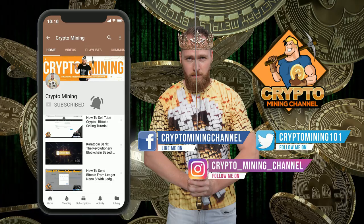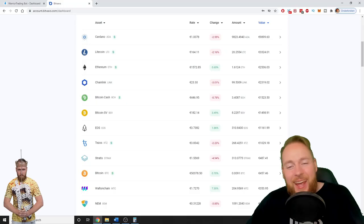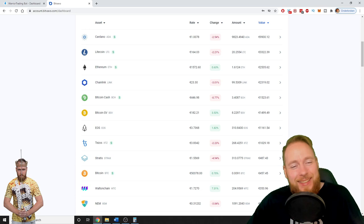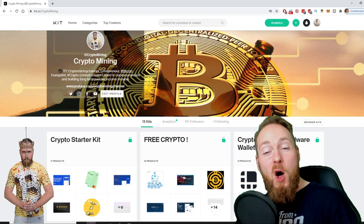Make sure to press the bell icon to never miss another update. Hey guys, in this video I'm going to show you how I turned 10k into 50k with cryptocurrency and also how easy it was. So stay tuned.